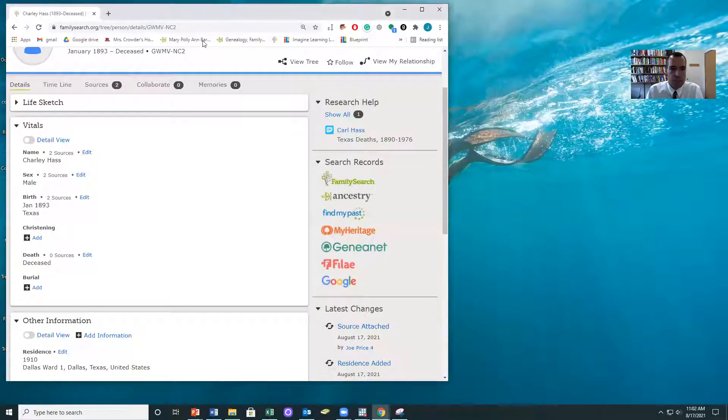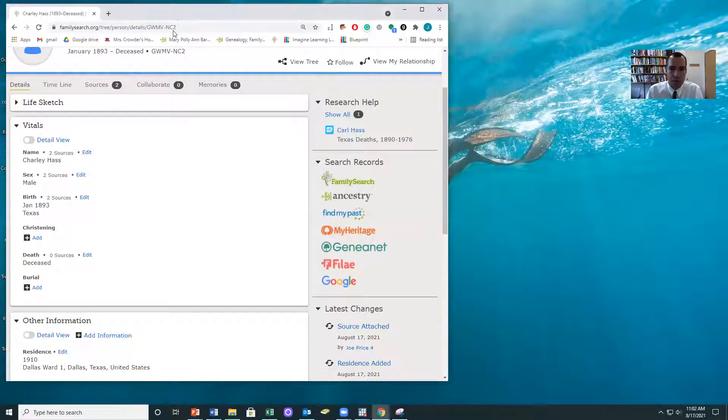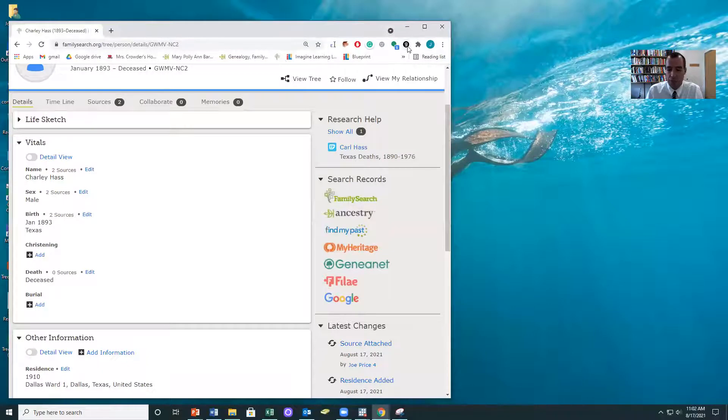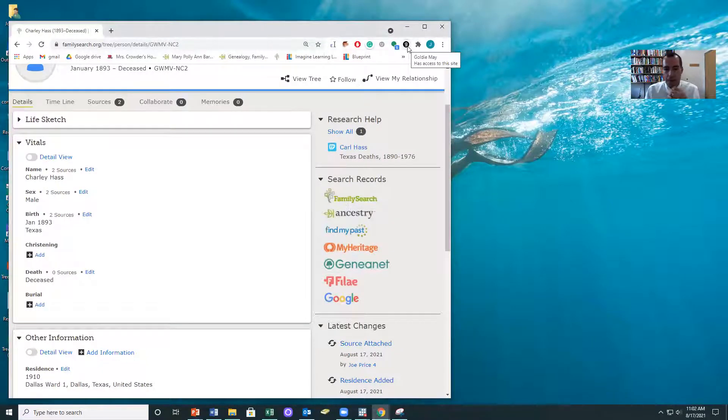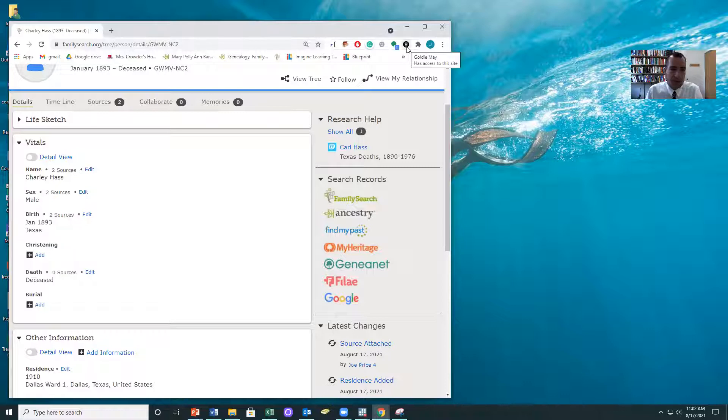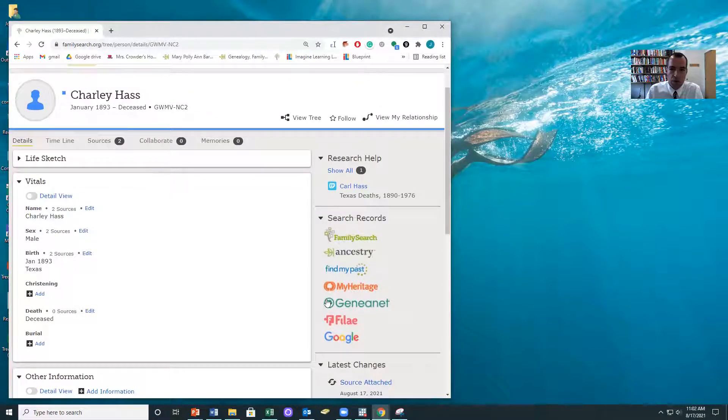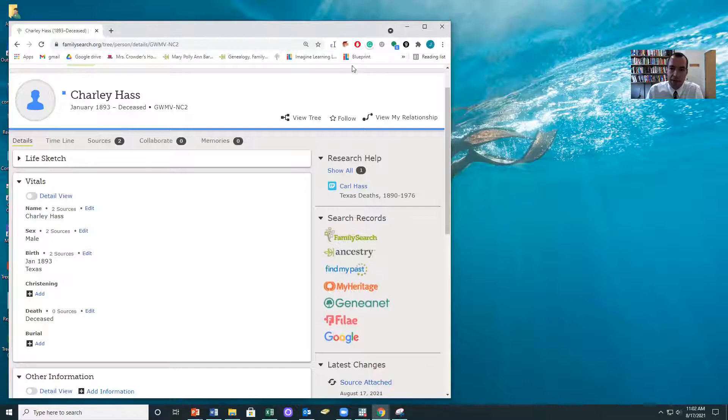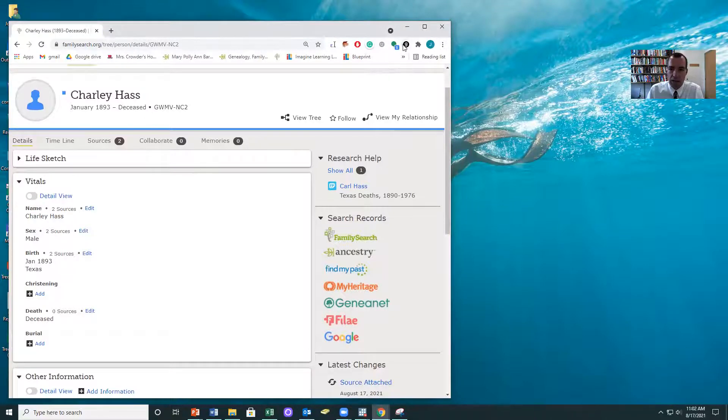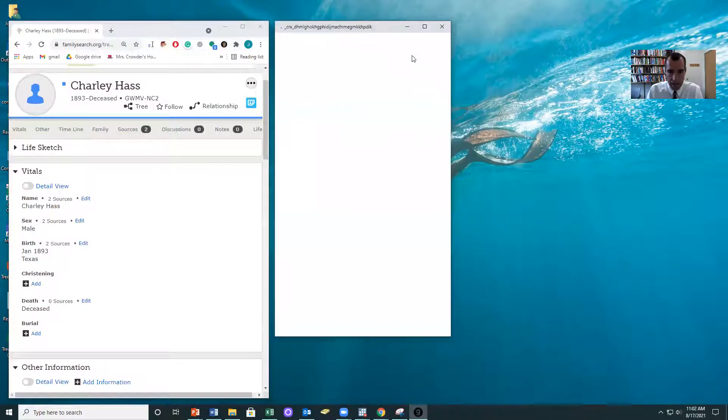So the first thing you need to do is download Goldie Mae as a Chrome extension. Just go to goldiemae.com and download it, and it'll show up right up here at the top as an extension. And then I get on any person's page on FamilySearch, and then I click on the Goldie Mae icon.